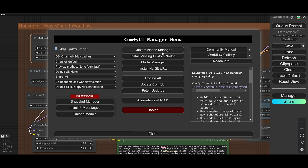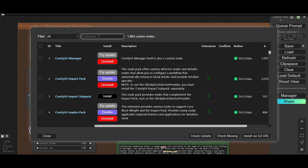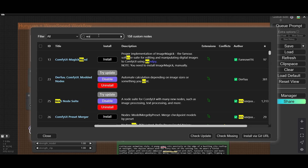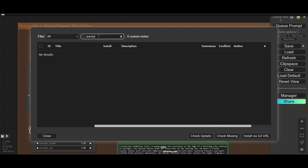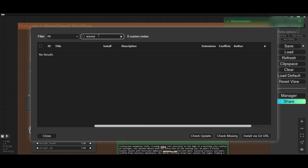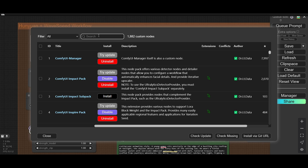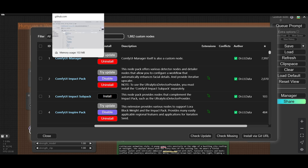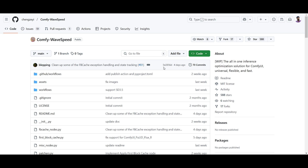If you need the custom node, just go to Custom Nodes and click for wave speed. If you search for waves, it is not coming up there. You need to download it directly from this GitHub profile.